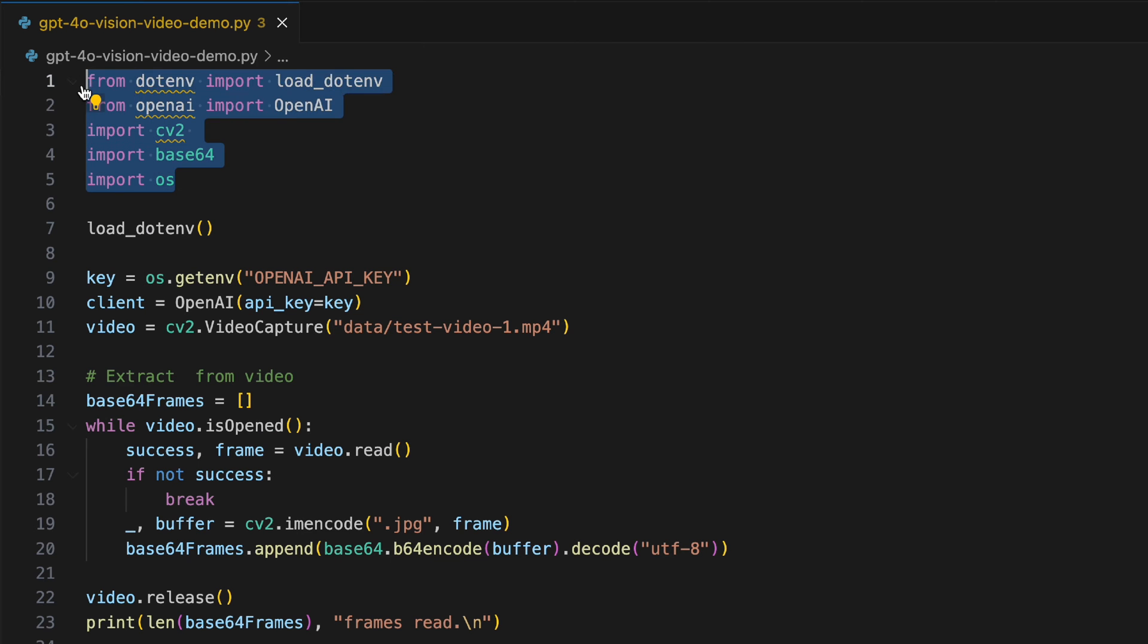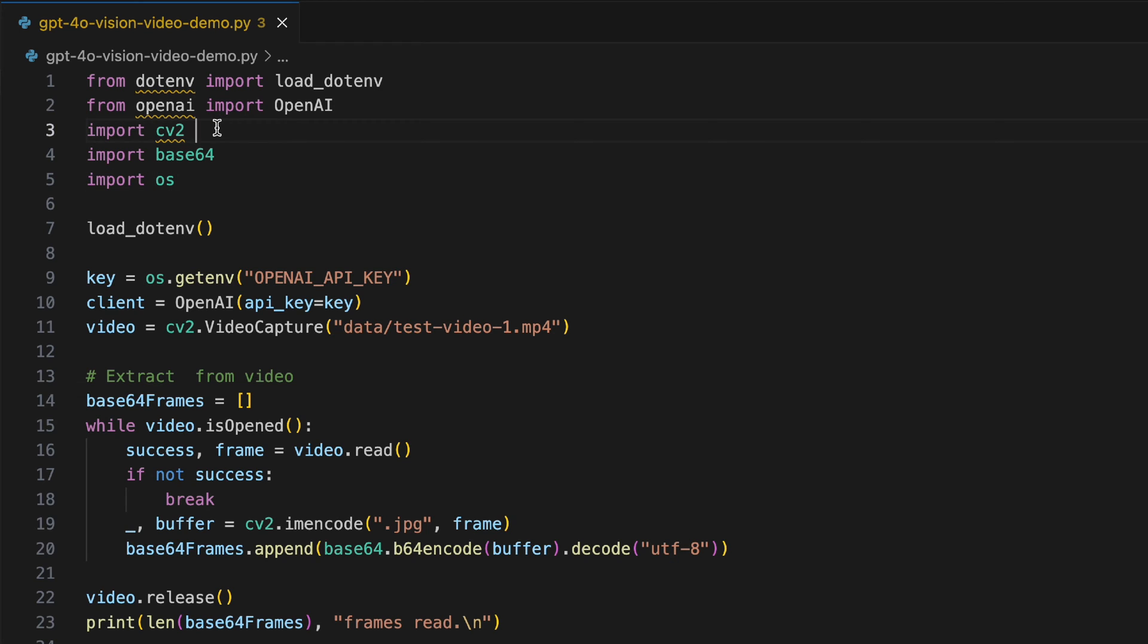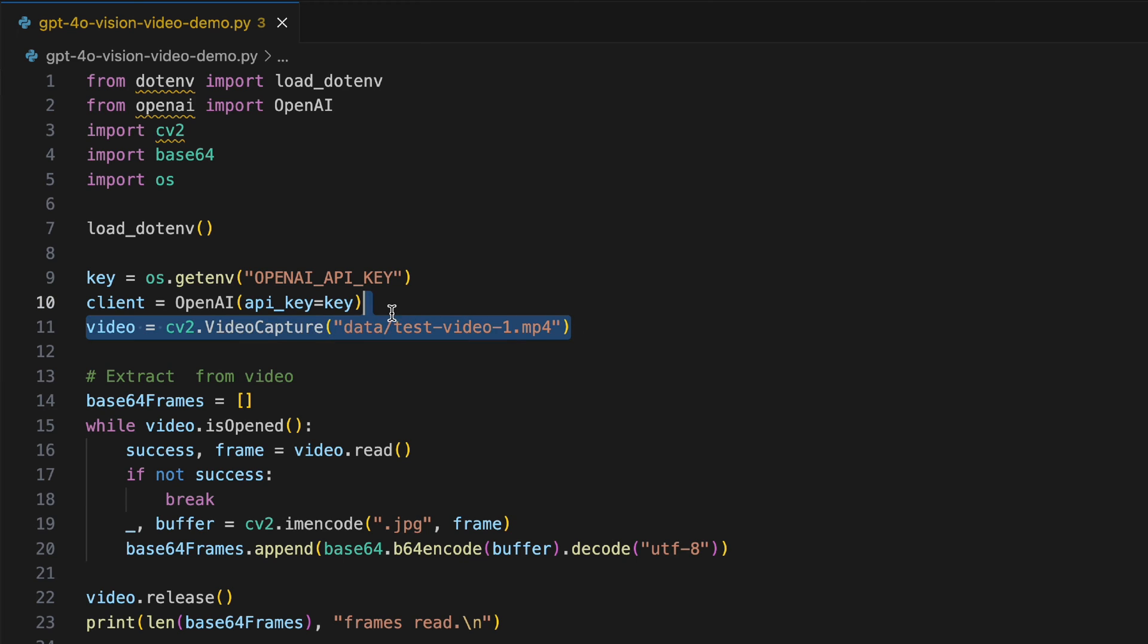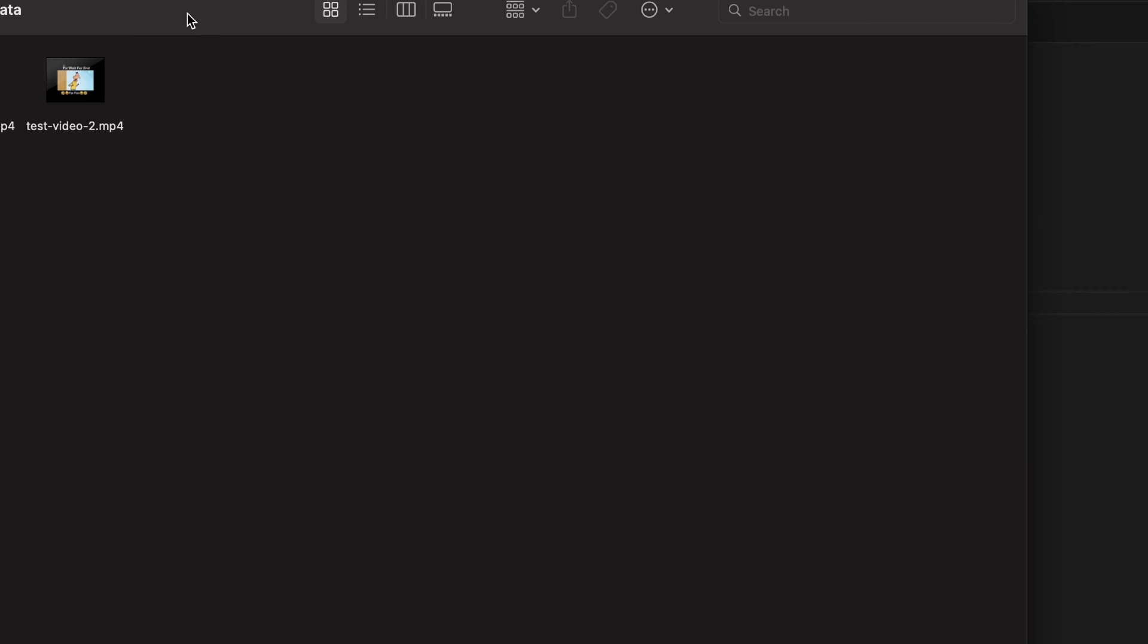I have my standard import statements over here. The only difference is the cv2 library which happens to be a video utility library that we're going to use to extract the frames from our test videos. I load up my .env file, extract my OpenAI key, initialize the OpenAI client, and here I'm initializing the cv2 library to load up our test footage. I have two test videos over here, so let me go ahead and show you. These are small comic videos.